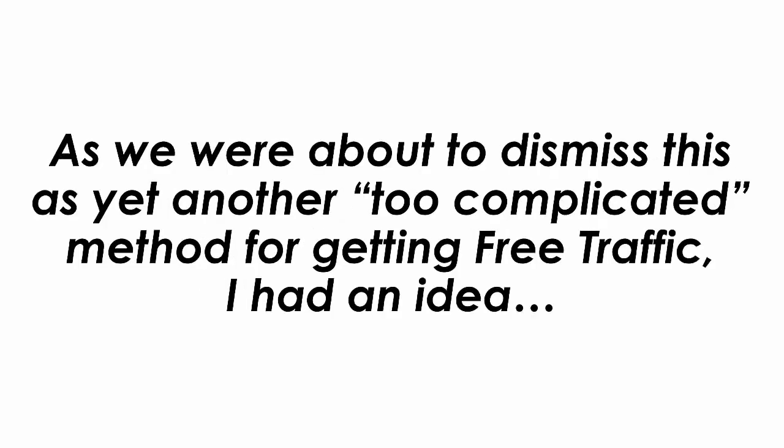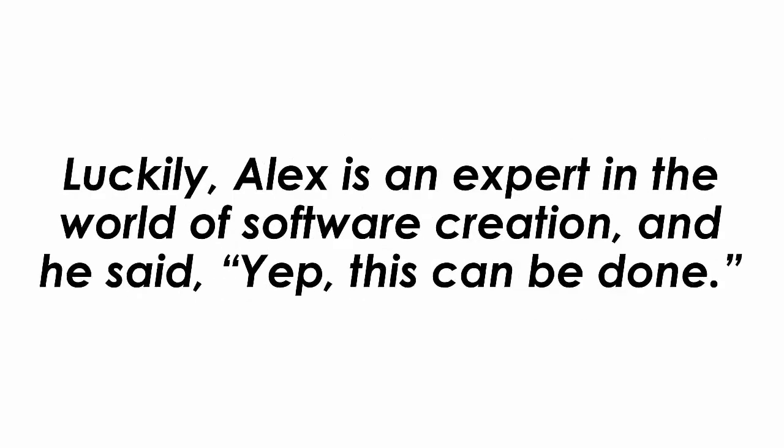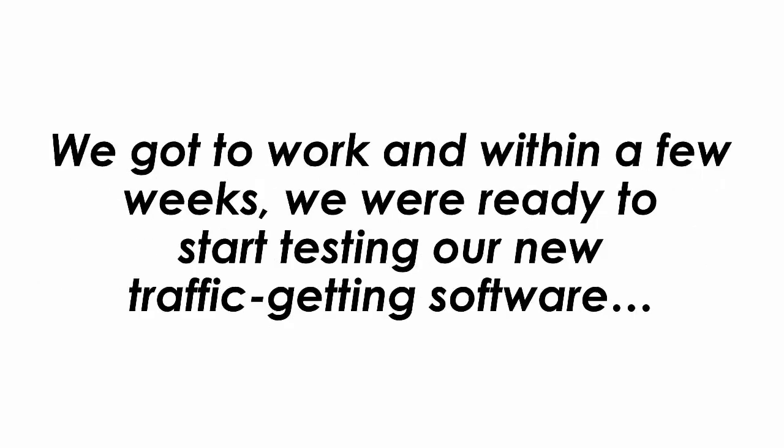As we were about to dismiss this as yet another too complicated method for getting free traffic, I had an idea. What if we created a software that did all of the heavy lifting required with this proven traffic method? Luckily, Alex is an expert in the world of software creation and he said, yep, this can be done.